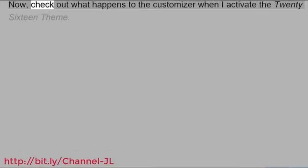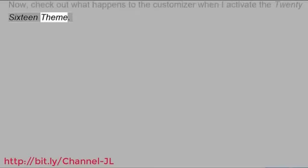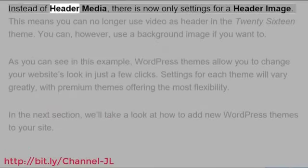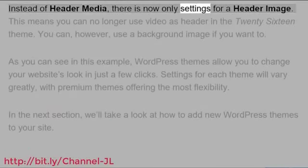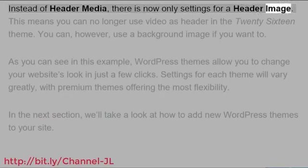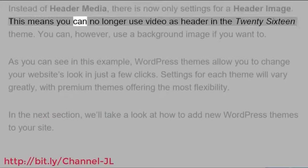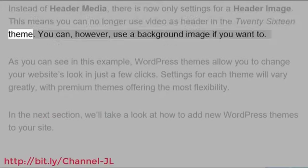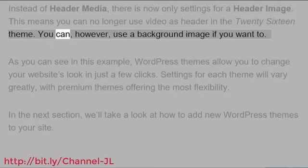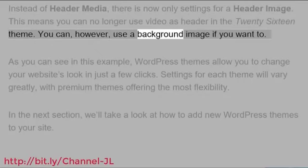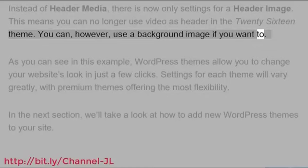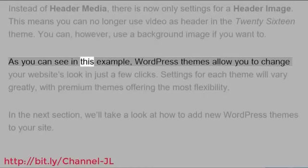Now, check out what happens to the customizer when I activate the 2016 theme. Instead of Header Media, there is now only settings for a header image. This means you can no longer use video as header in the 2016 theme. You can, however, use a background image if you want to. As you can see in this example, WordPress themes allow you to change your website's look in just a few clicks.